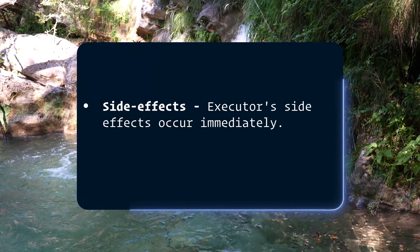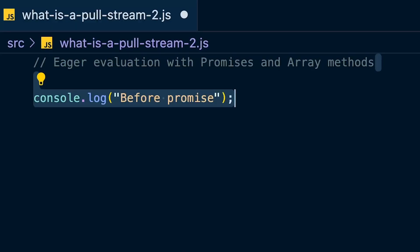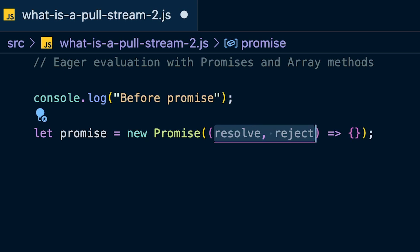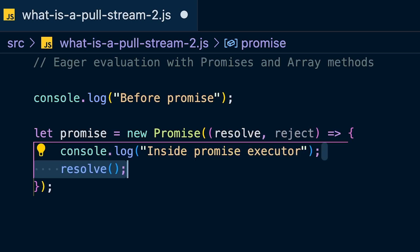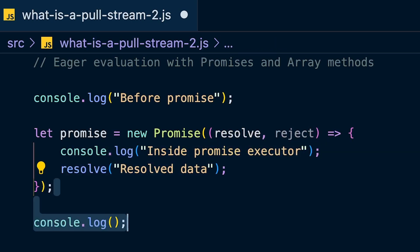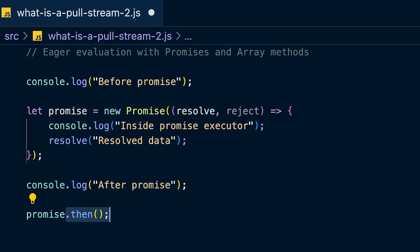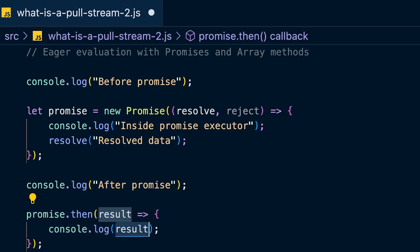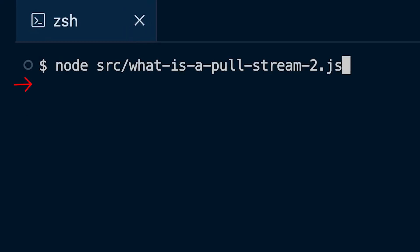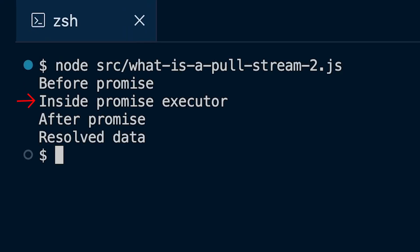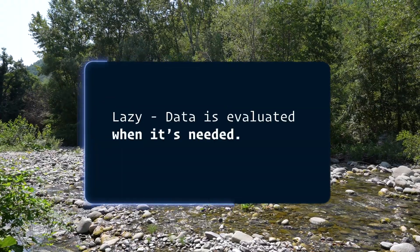Number four: side effects. Due to the eager nature of promises, any side effects in the executor function — such as API calls, timeouts, or I/O operations — happen immediately when the promise is created. Here's an example: log some data immediately, then create a new promise and log something in the executor function, resolve with a string, then log something after the promise creation. When you run this you'll see: 'before promise', 'inside the promise executor', 'after promise', and lastly the resolved data — showing the eager nature of a promise.